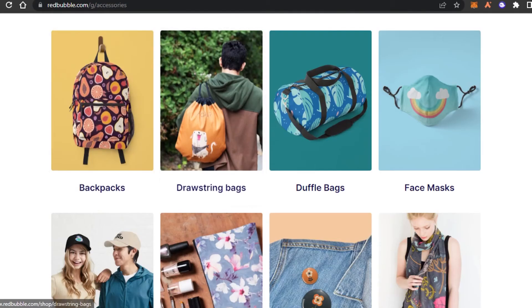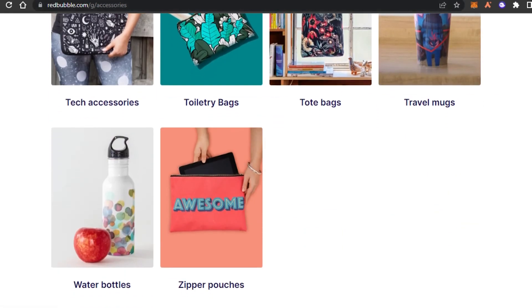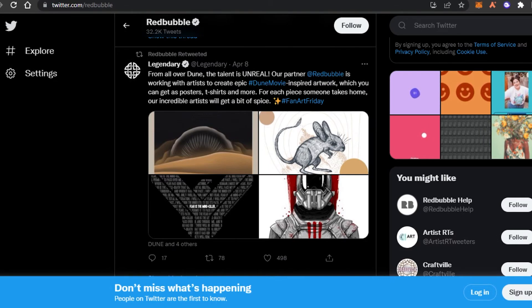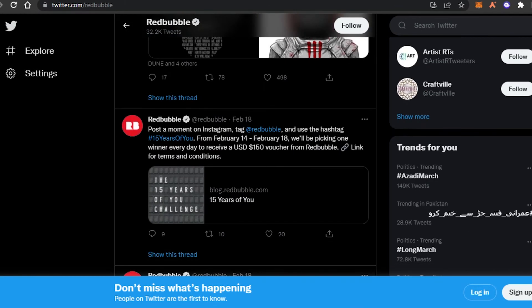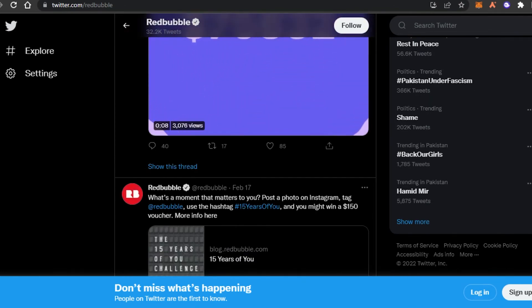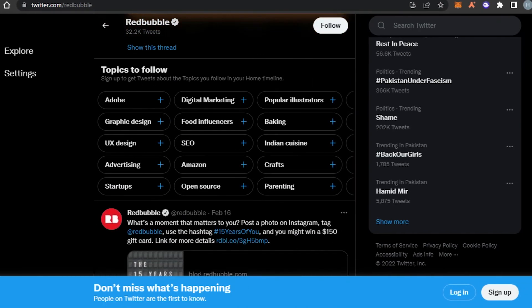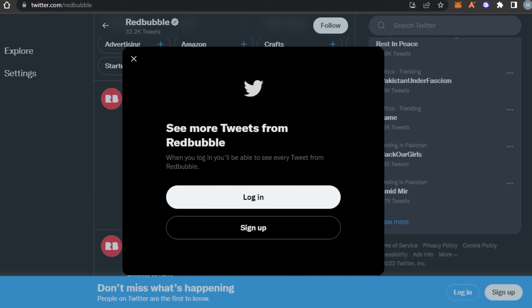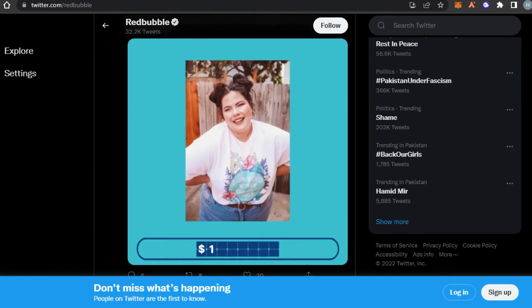Last but not least, the platform I have for you to do Redbubble promotion is going to be Twitter. This might be a surprise to a lot of you — you might think that Twitter is not that kind of platform because it's known for tweets and topics, but you can also promote your Redbubble products on Twitter.